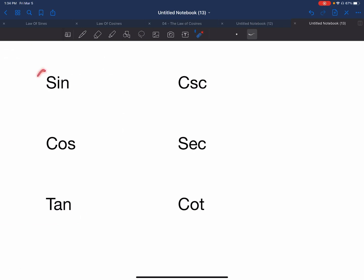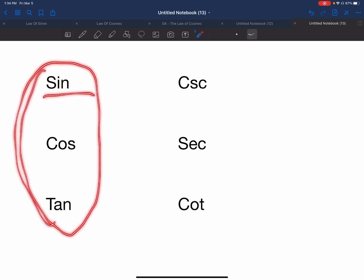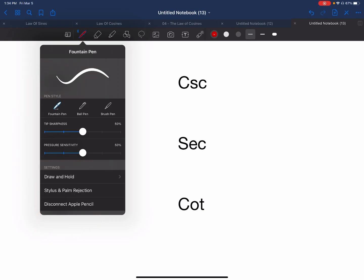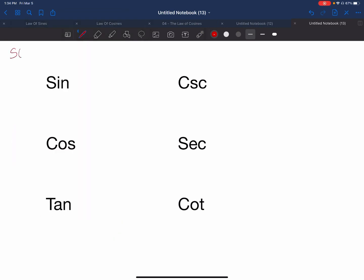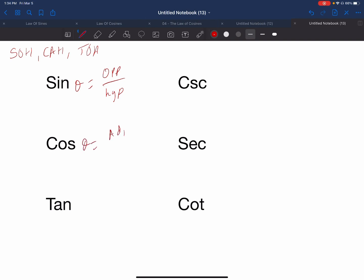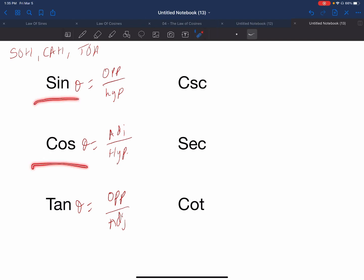In the past, we only talked about the three basic functions — sine, cosine, and tangent. If you remember our shortcut to remember the ratios: sine of theta was equal to opposite over hypotenuse, cosine of theta was equal to adjacent over hypotenuse, and tangent of theta was equal to opposite over adjacent. We are now learning three new trigonometric functions, and they are just going to be the reciprocals of the three that we already have.